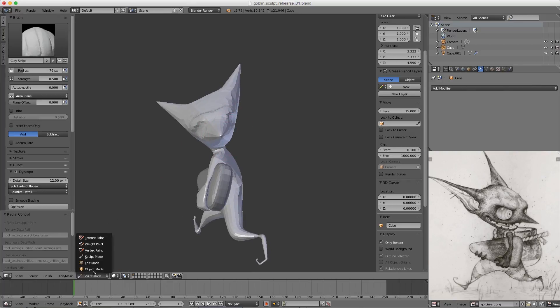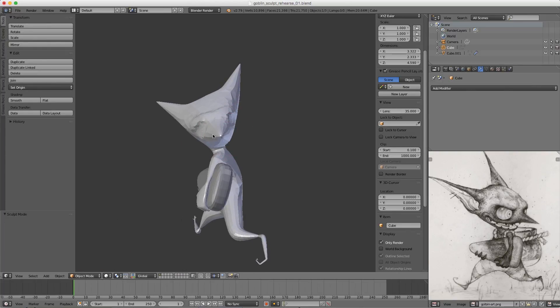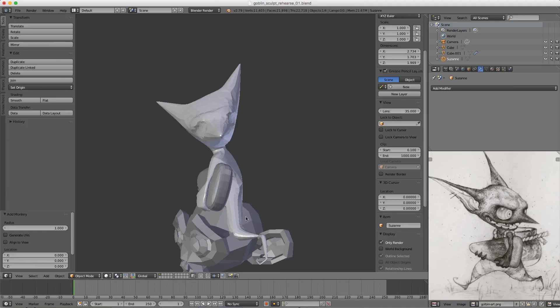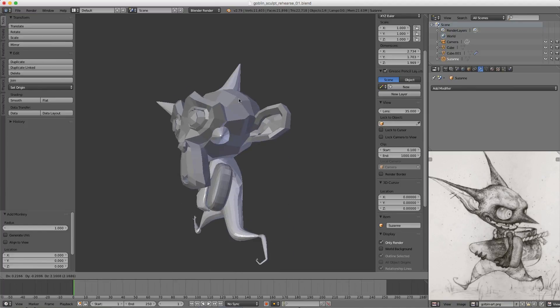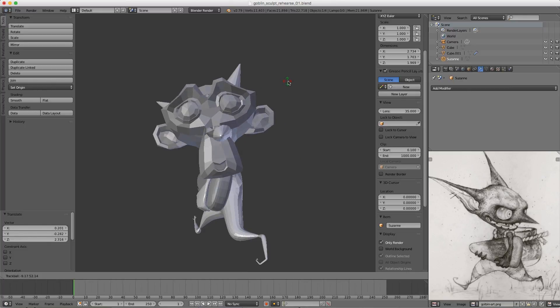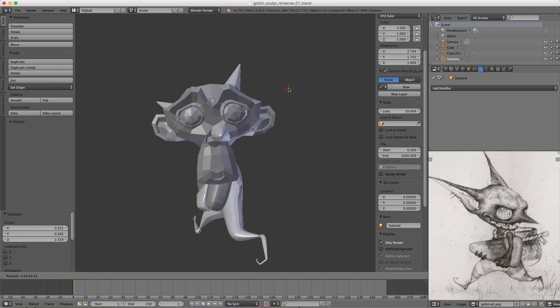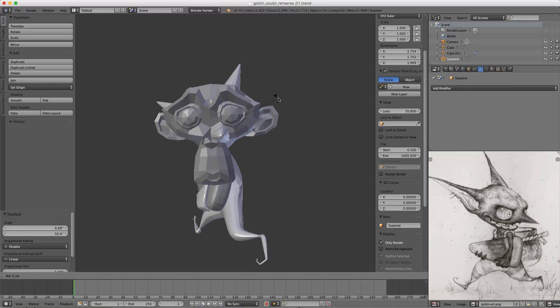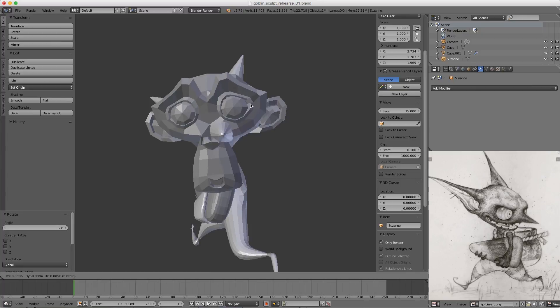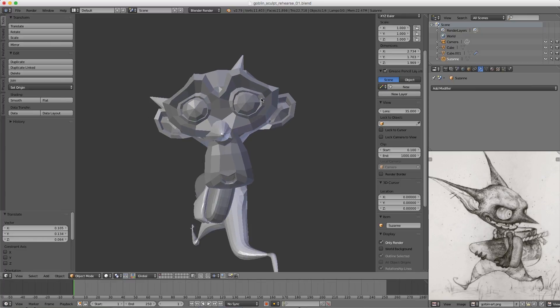If we jump over to Object mode, I'm going to add a mesh monkey head and move it into position to match the orientation of our character's head.